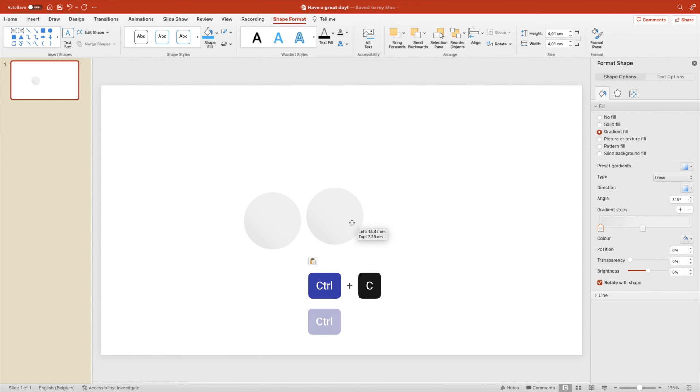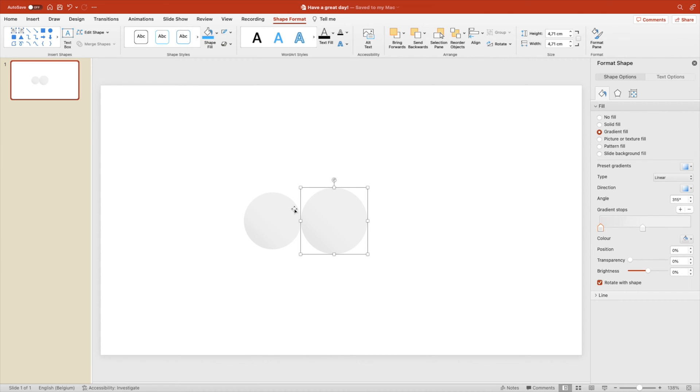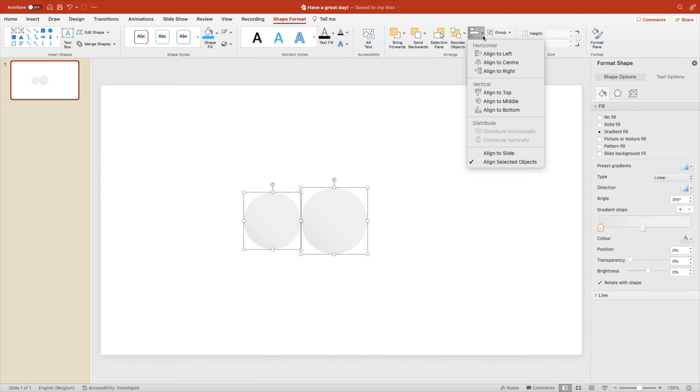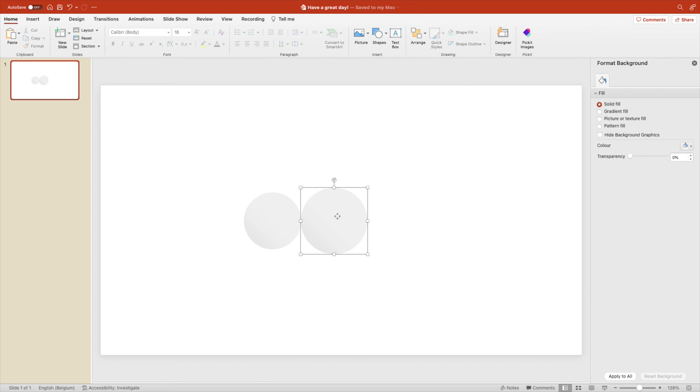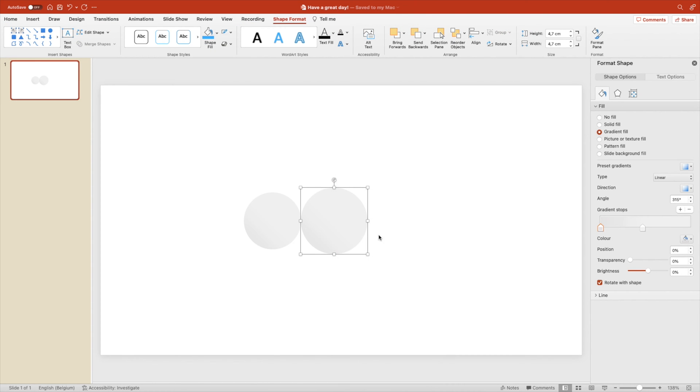Duplicate the shape. Position it next to each other and hold option and shift to increase it from the center. Right click the large shape and send it to back. Select both shapes and position them on top of each other.